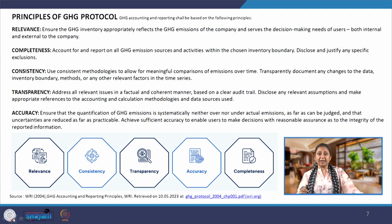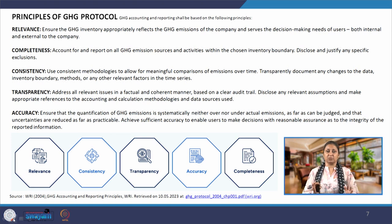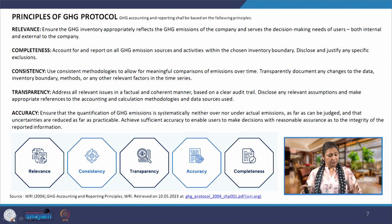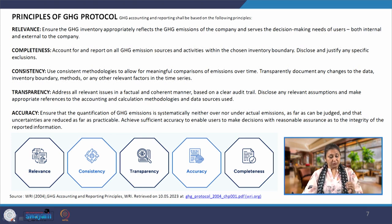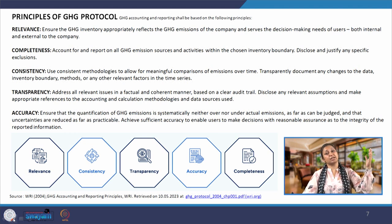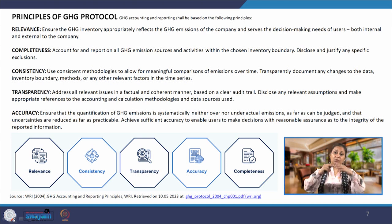Quickly going over the principles of GHG protocol — basically how accounting and reporting shall be done to make it standardized and uniform. There are five distinct principles. The first is relevance. We have to ensure that the GHG inventory — which is the inventory of different types of emissions and activities with their related emissions — is appropriate. So what all is going to be included in that inventory?